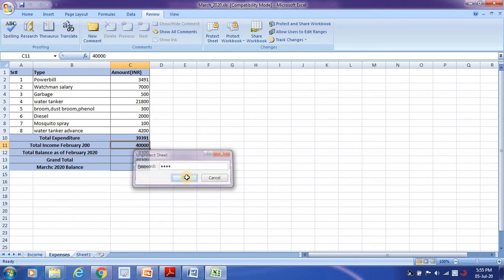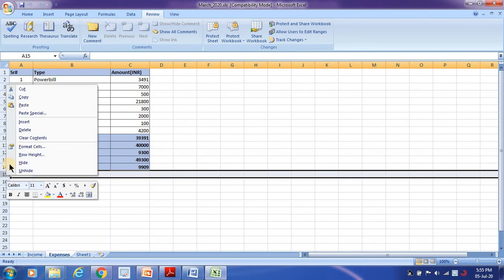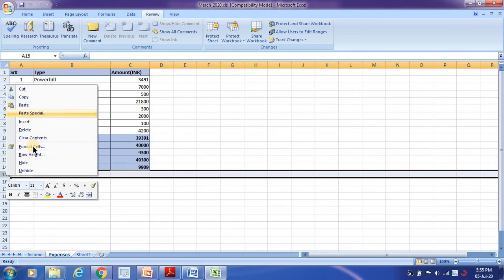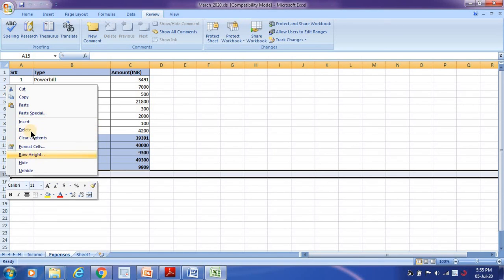Okay, click on OK. Automatically you should be able to insert all the values. See, everything got enabled. If you protect the sheet, whatever the options you are not allowing the user to operate, those will get disabled.